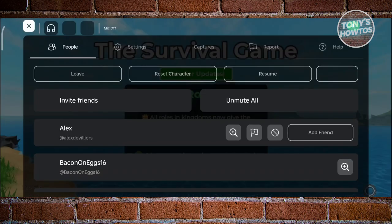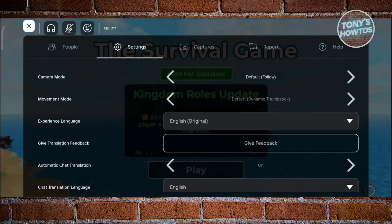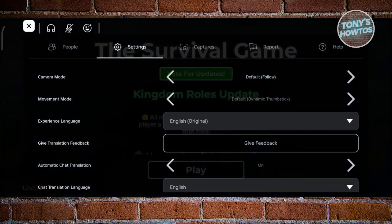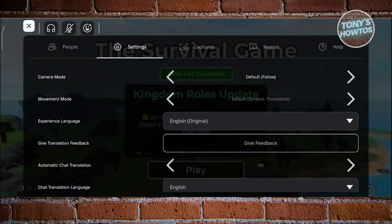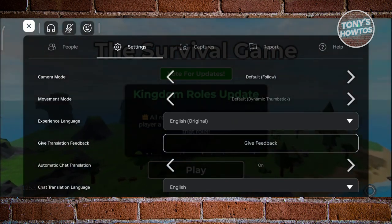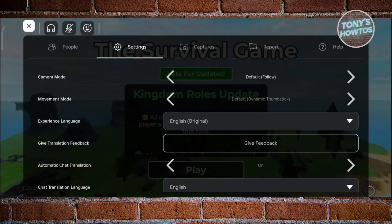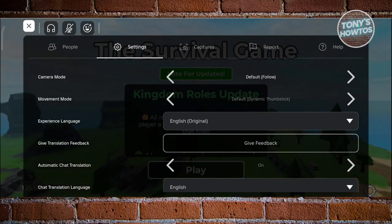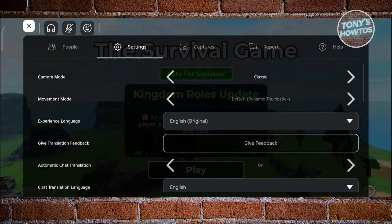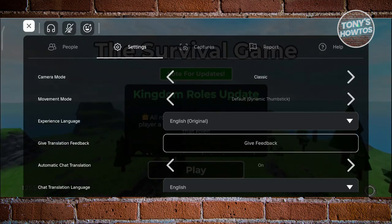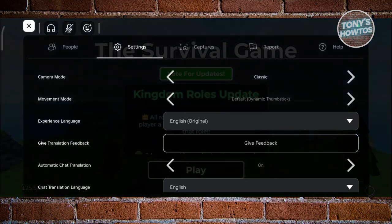From here, go to Settings and look for Camera Mode. By default, the option you'll see is Default or Follow. We need to change this — click on the right arrow and switch it to Classic.